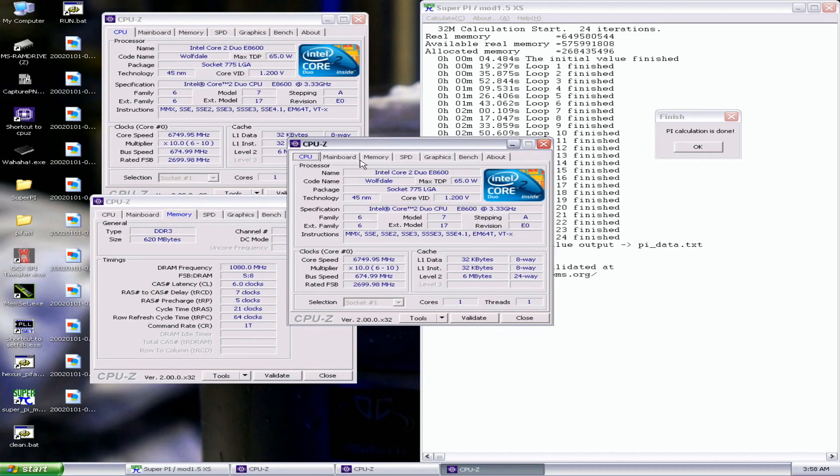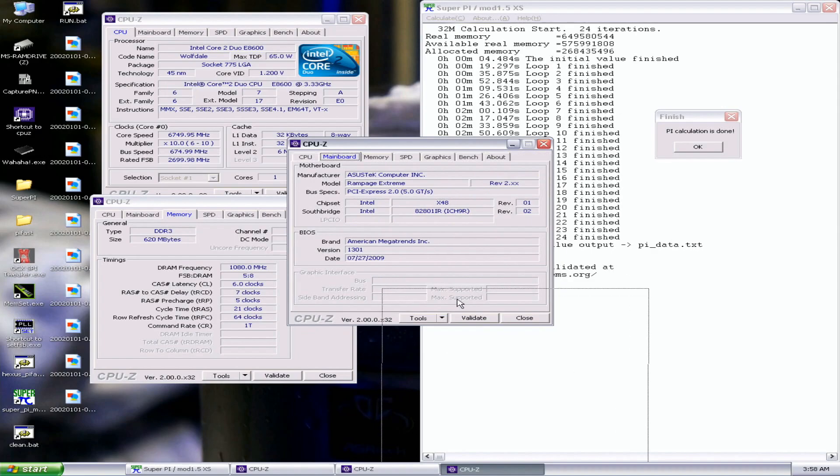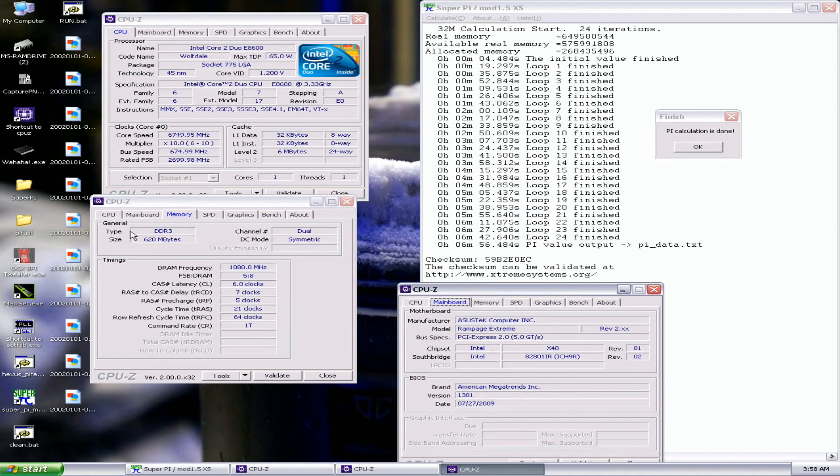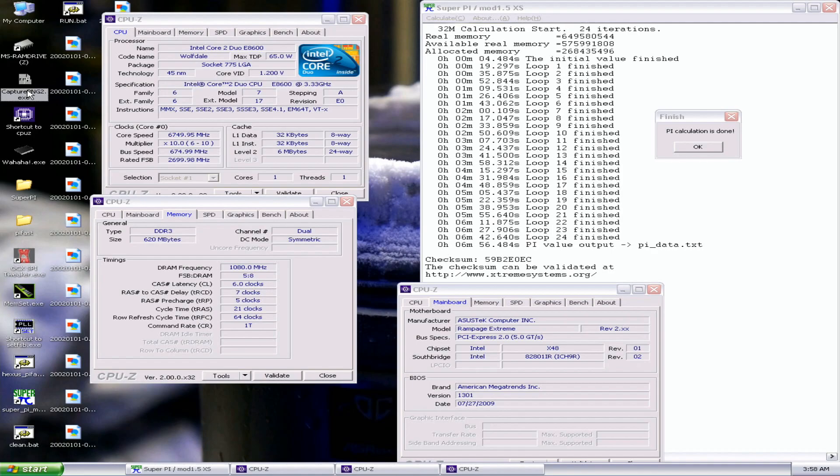Oh, I just can't believe it. I managed to improve the 32M once again, so now, well below 7 minutes, 6 minutes, 56.484. This is pretty much like spot on 3 second improvement.